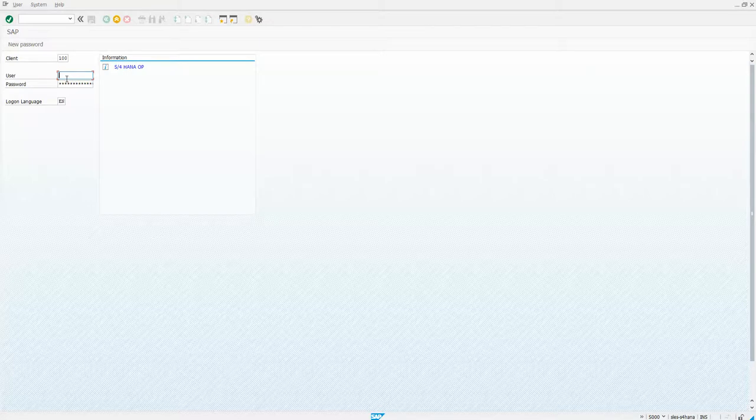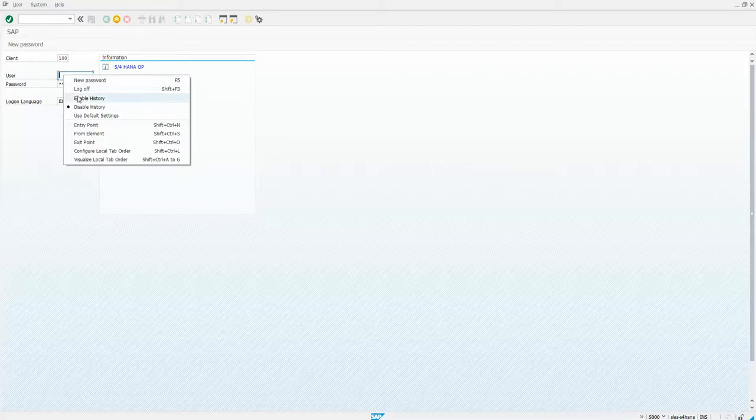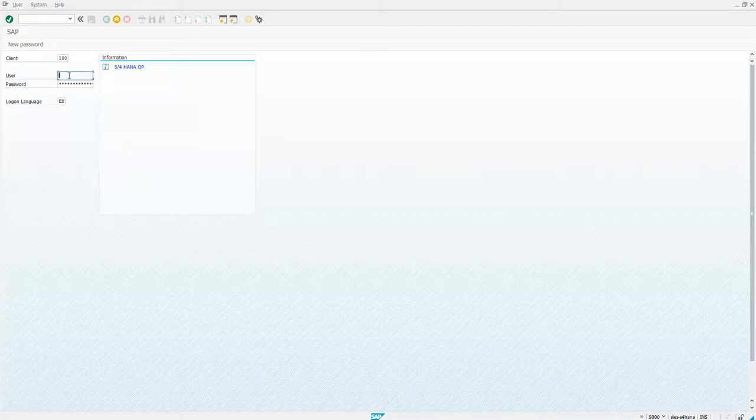And now you'll see that, well, I've got it disabled. But even if I enable history, nothing is there.